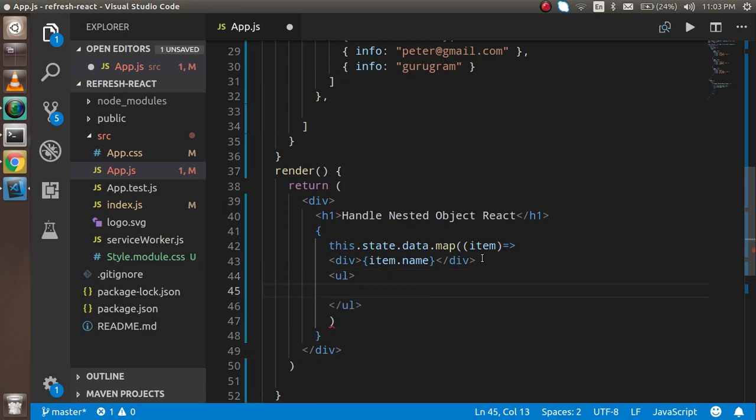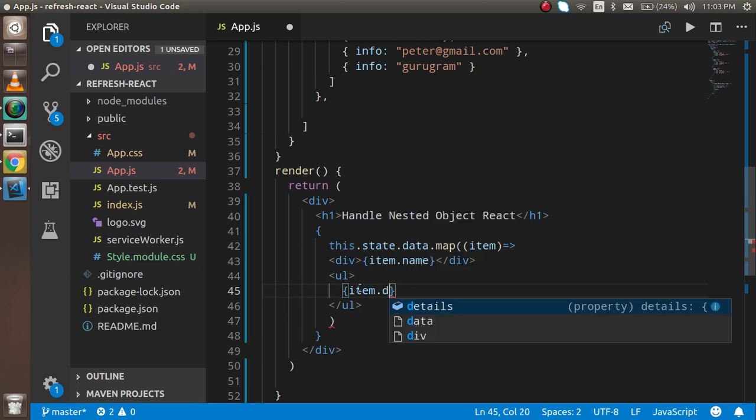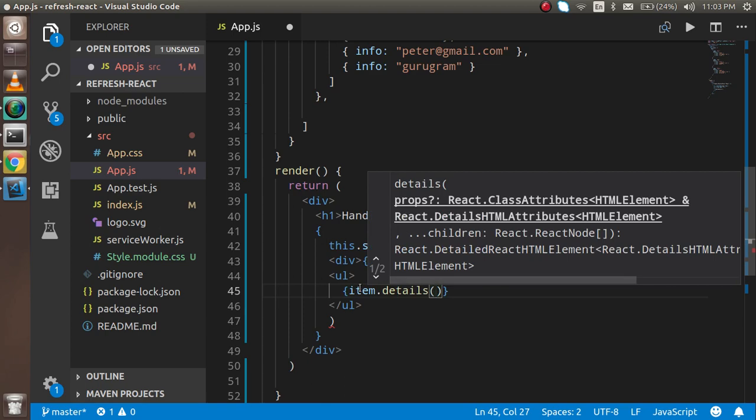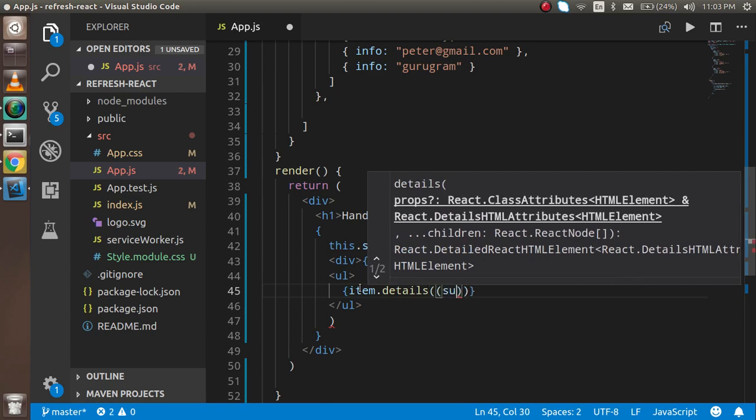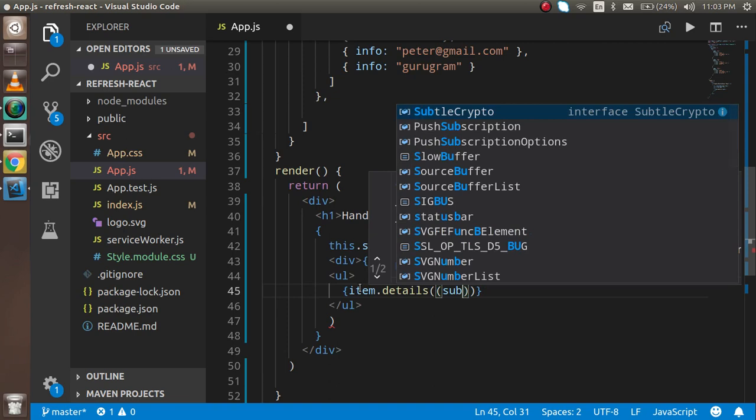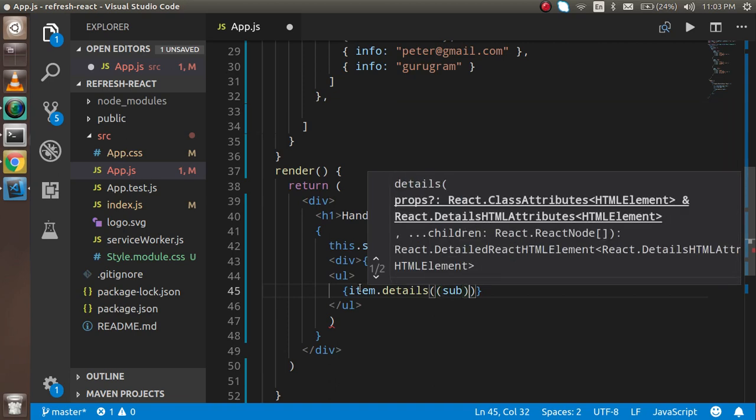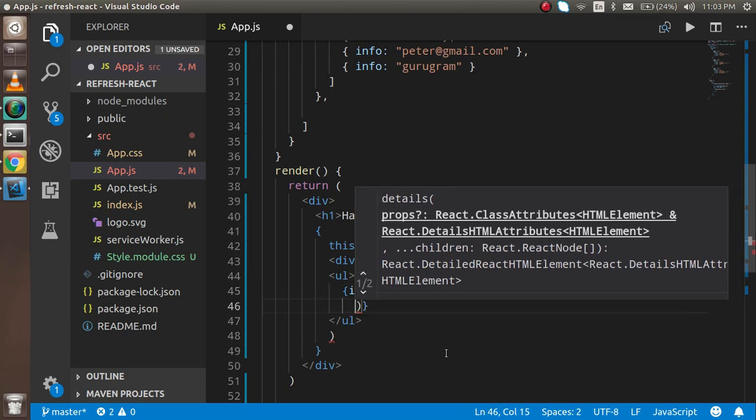Inside this I'm going to use item.details and write 'sub item' - just writing 'sub' is enough for understanding. I'm going to write li and inside the li I have to write sub.info.